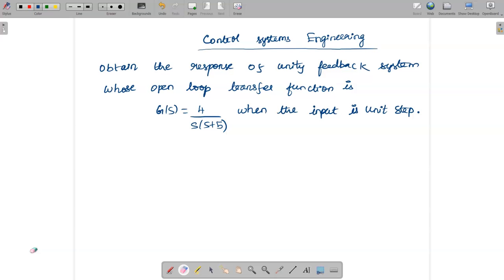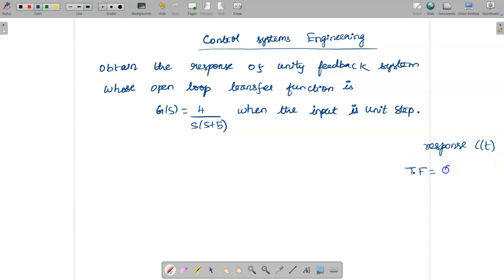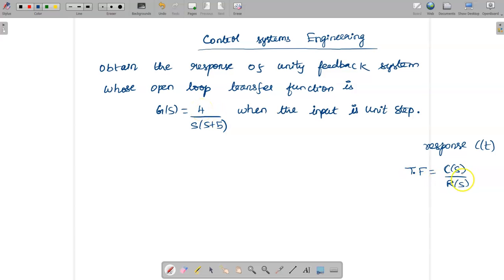In order to solve this problem, we need to find out the response, which is given by c(t). To find c(t), we first consider the transfer function C(s)/R(s). Once we know the unit step input r(t), we can find R(s), substitute it, and using G(s) with the closed loop system determine C(s), and finally take the inverse Laplace transformation to find c(t).